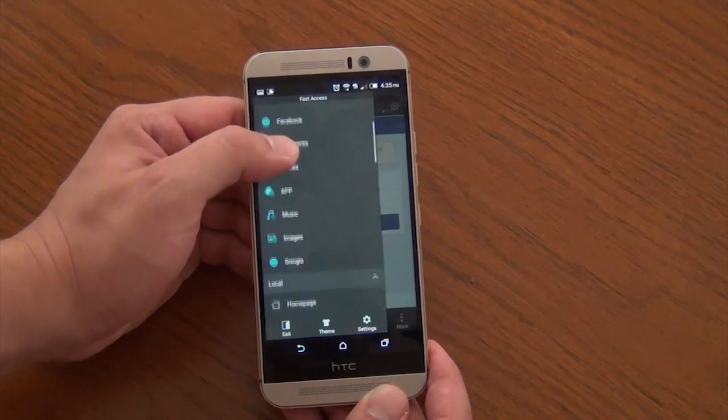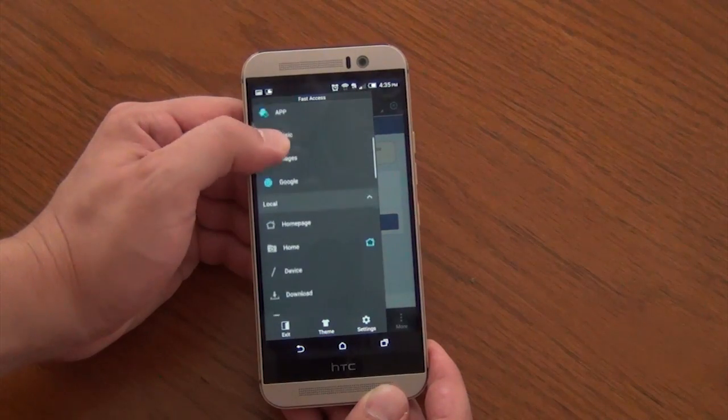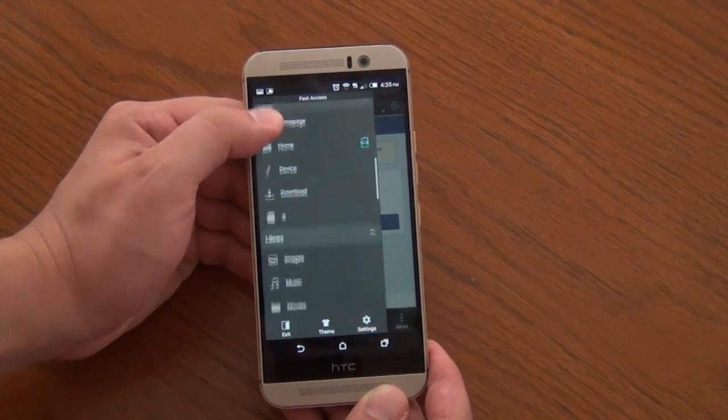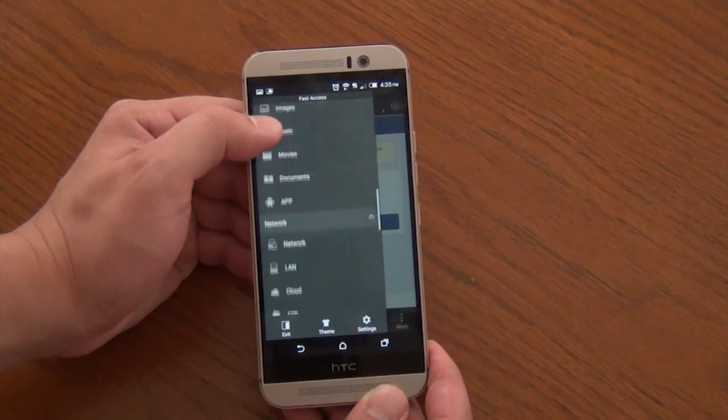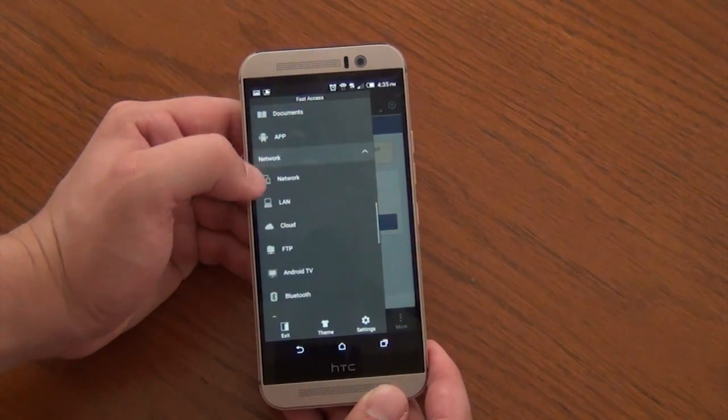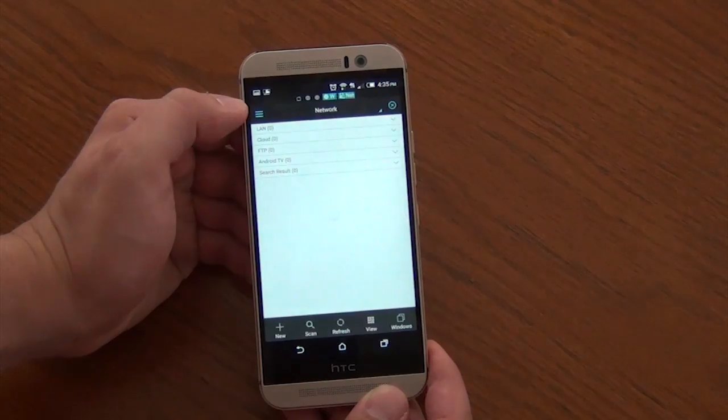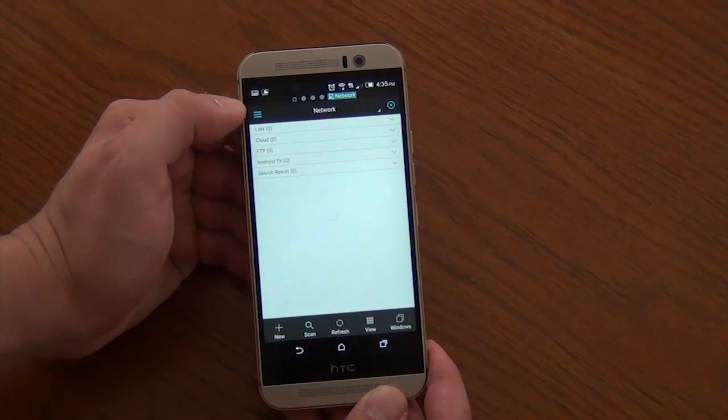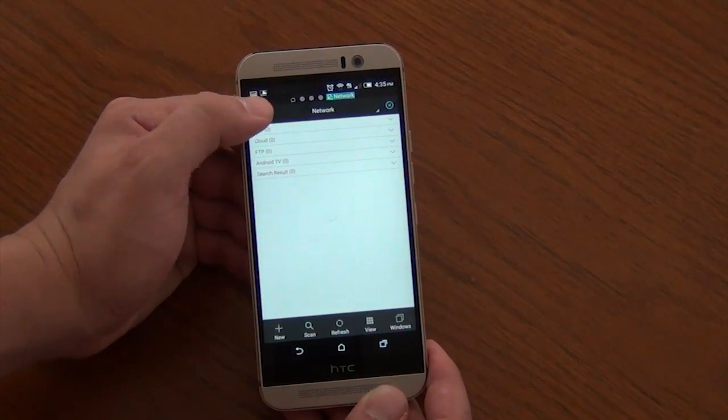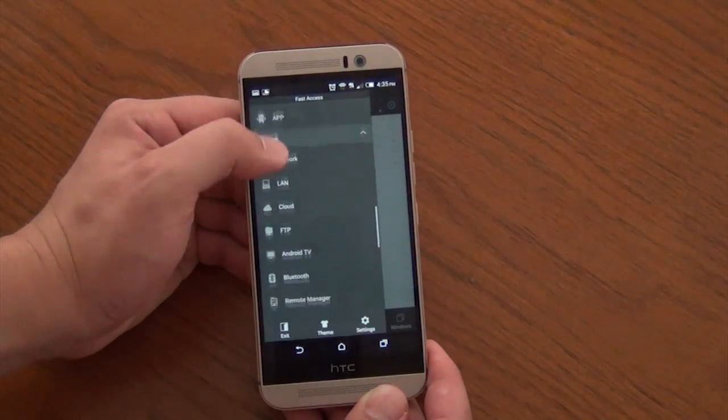It even gives you a network option where you could check out things with your network. That's if you're so inclined. If you have Android TV, a cloud service, it's all right here for you. Nice and neat.